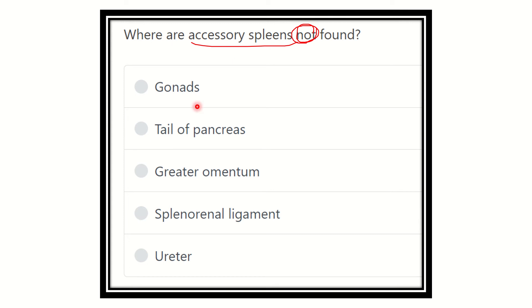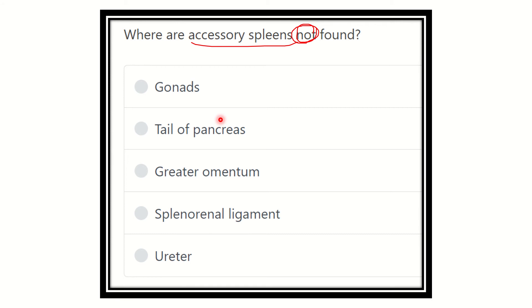The options are: gonads, tail of the pancreas, greater omentum, splenorenal ligament, and ureter. We have to find out which one of these options is where the accessory spleen is not located.